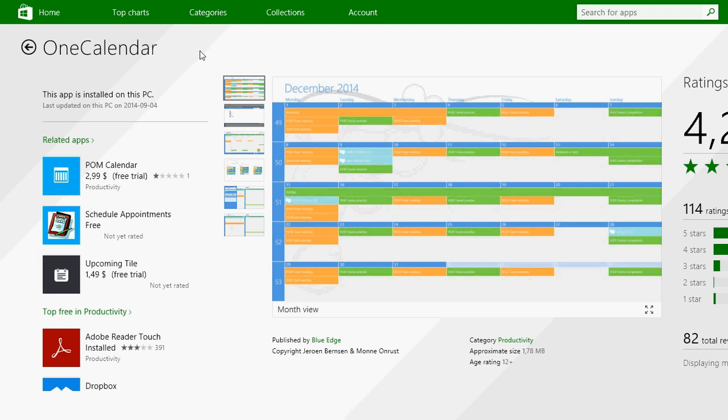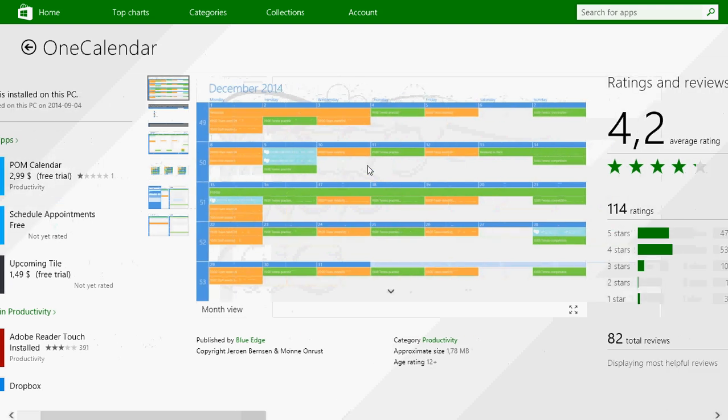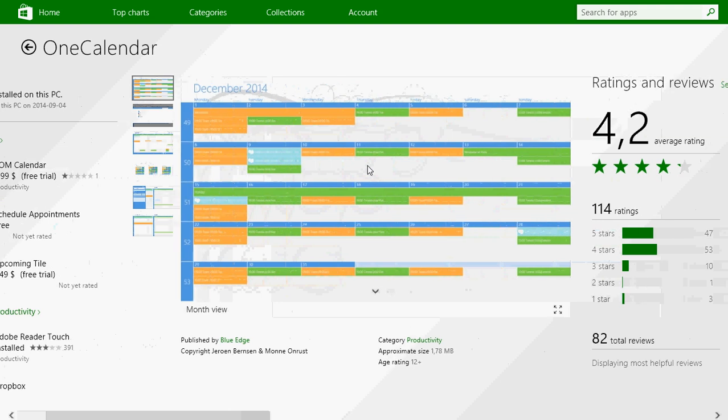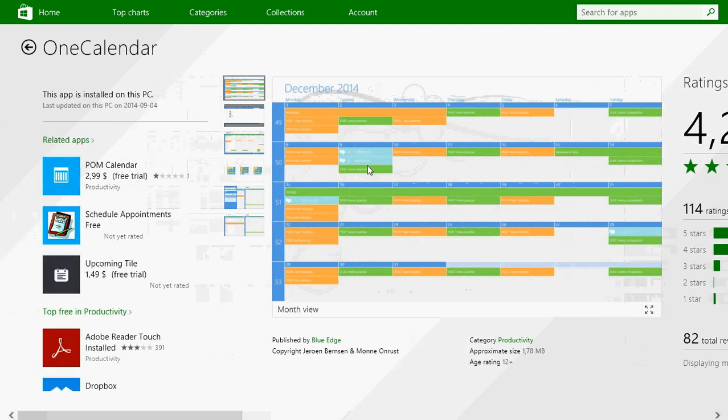As you see here, the rating for people that used it: 4.2 out of 5, which is not bad at all. And it's actually a great calendar.